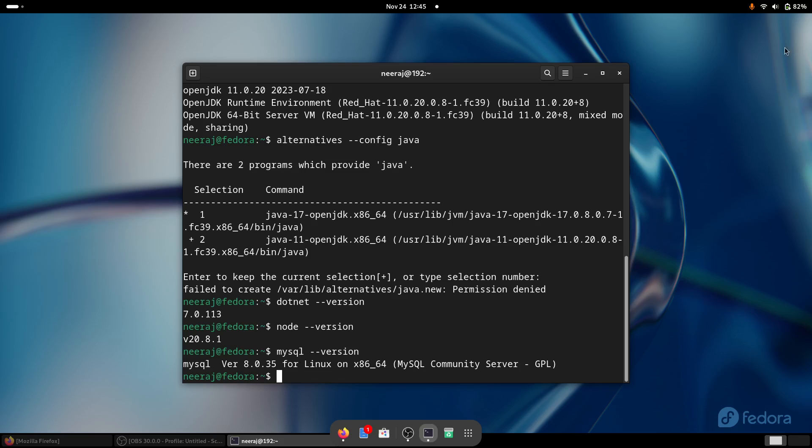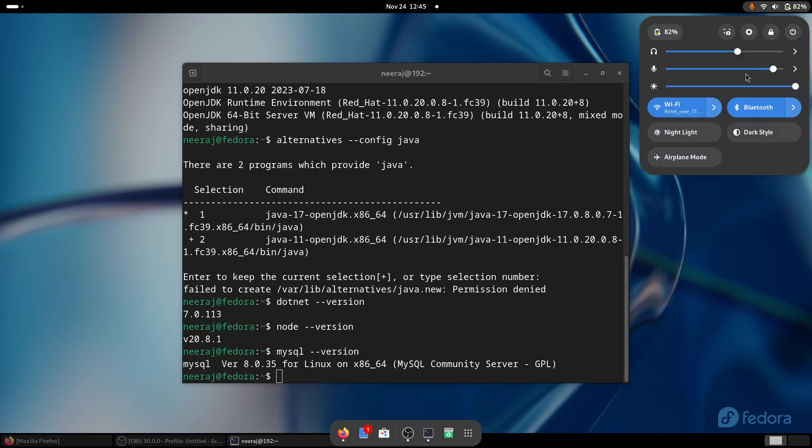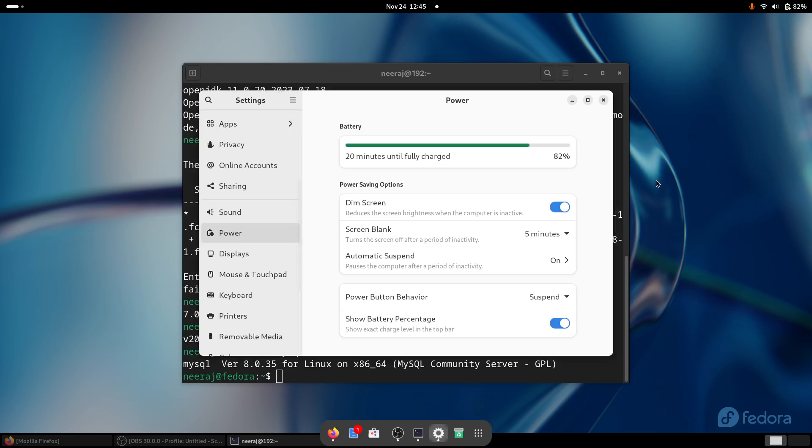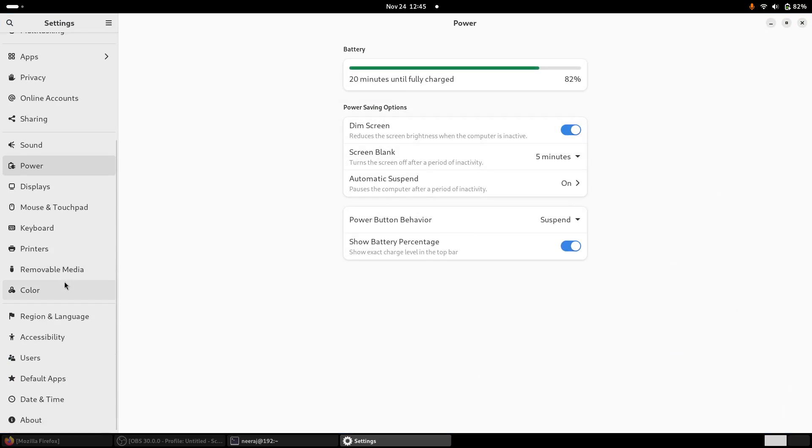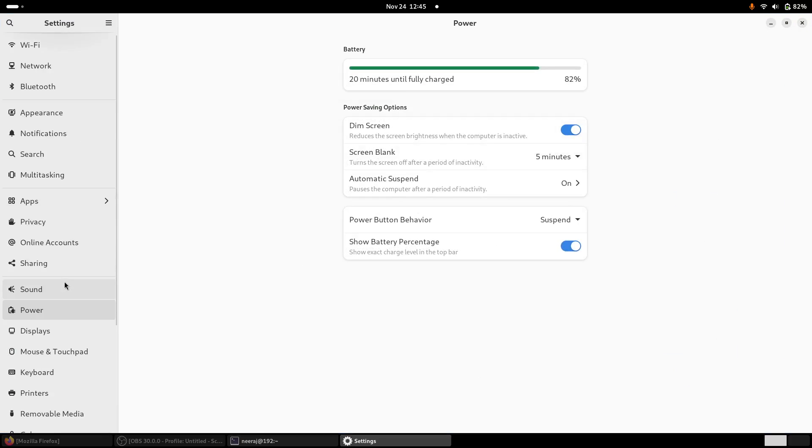The thing is the setting panel is also very well organized and most importantly, Fedora comes with a stock GNOME experience. So there is no heavy customization. And in the settings panel as well, we have plenty of stuff that we can manage and do.